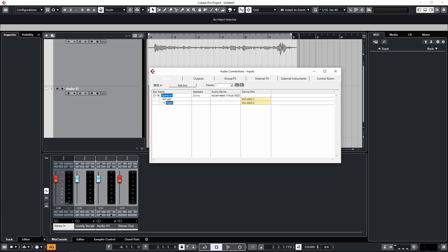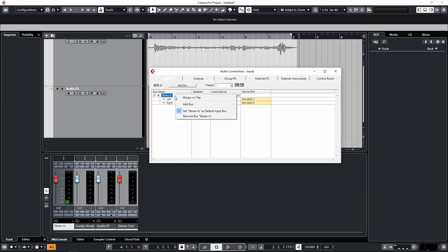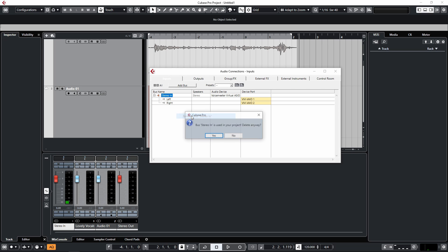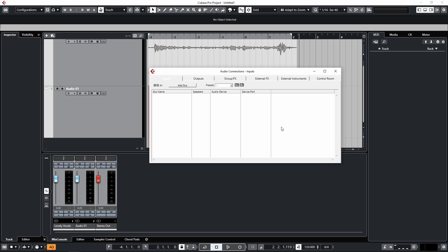Now what we need to do to fix this when we're recording vocals or if we're recording anything with just one microphone is remove this stereo bus by right clicking on it and go Remove Stereo Bus In. So I'm just going to delete this.